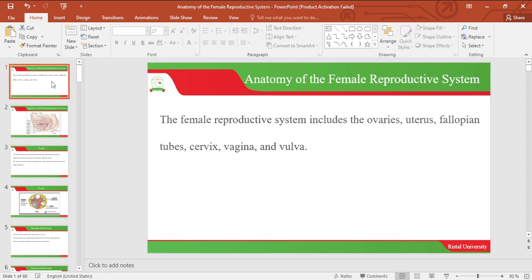Hello everyone. Welcome to the anatomy of the female reproductive system. To define what the anatomy of the female reproductive system includes.